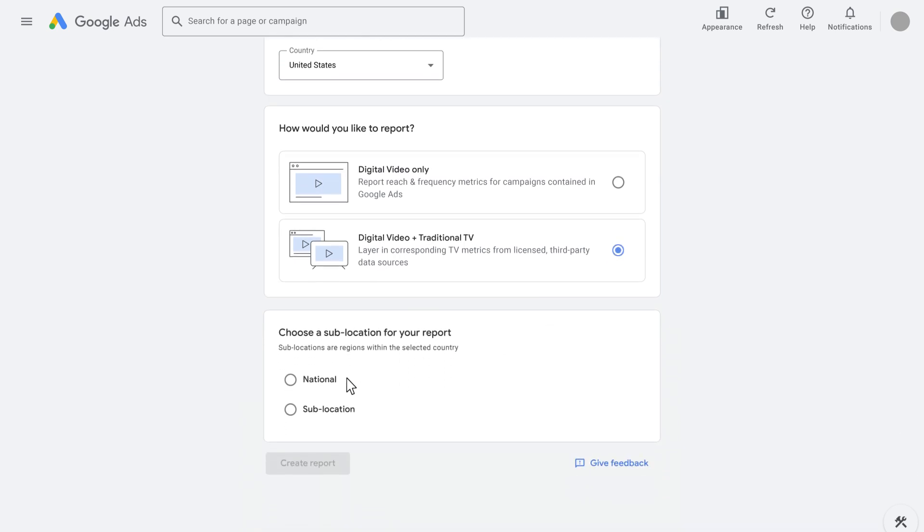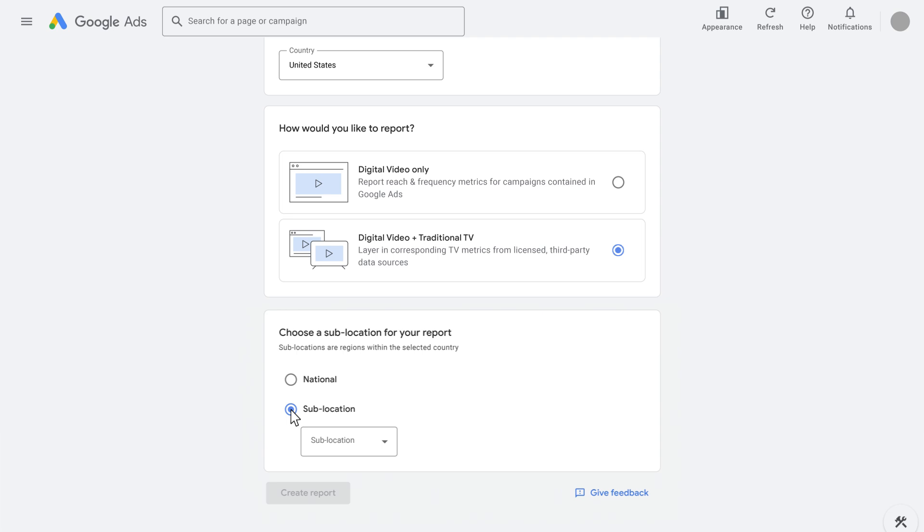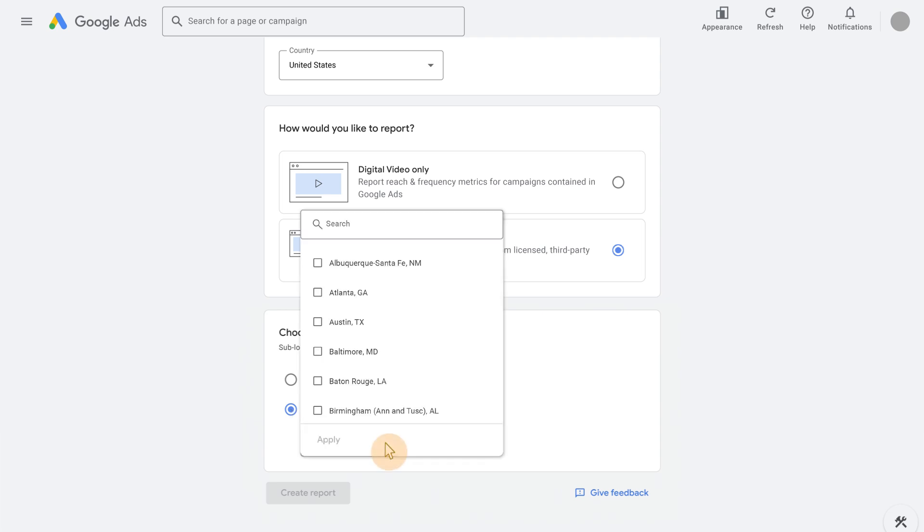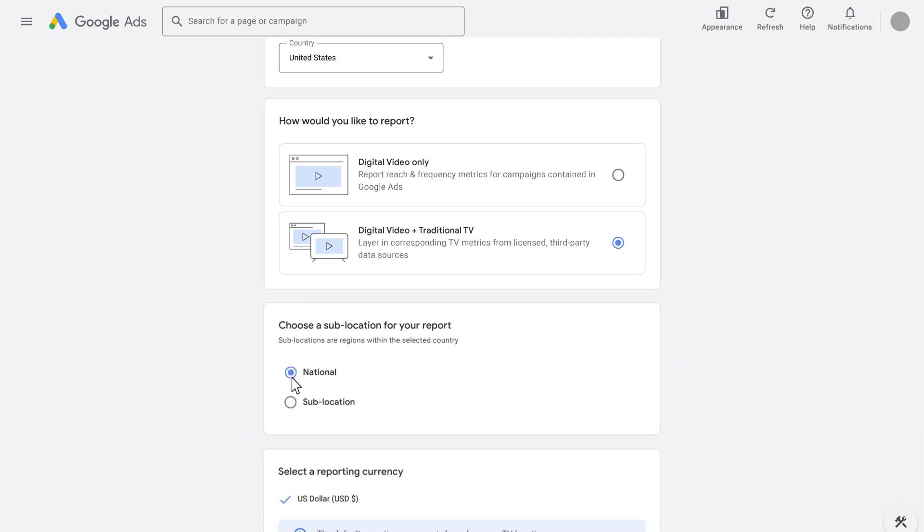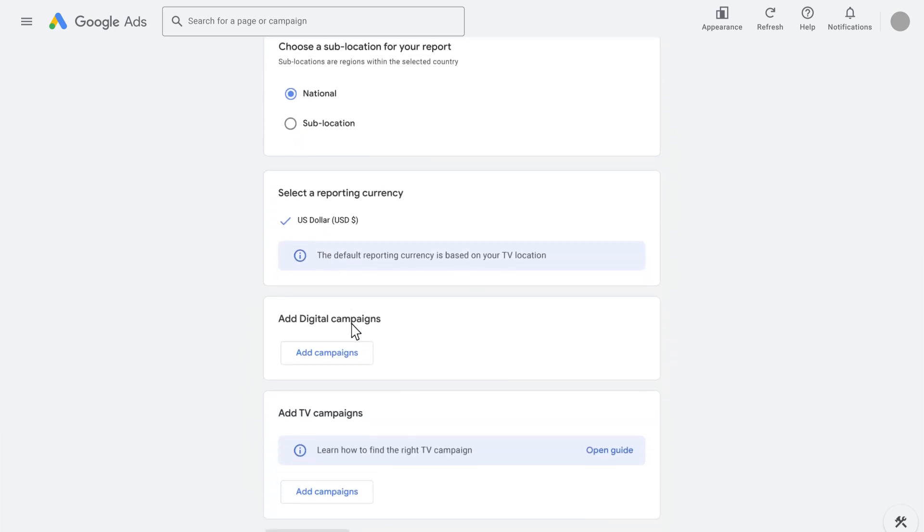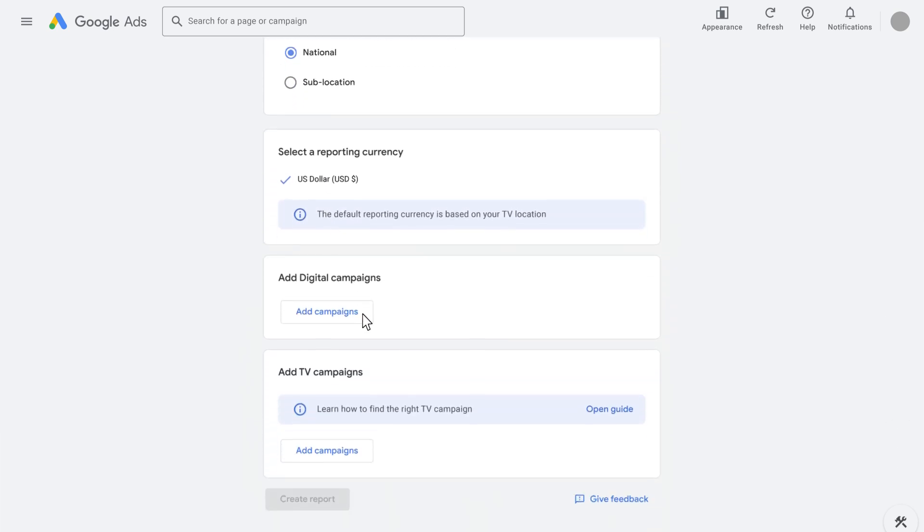This means you'll see results expressed as a percentage of the total population in a specific country based on census data. However, we also support reporting for smaller geographies within a country, such as states, regions, or metro areas. Now we will set up a report at the national level. So after selecting the digital video plus traditional TV report, click National and then add a group of digital campaigns.